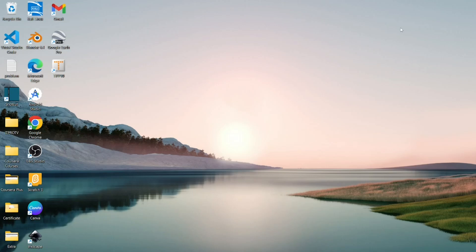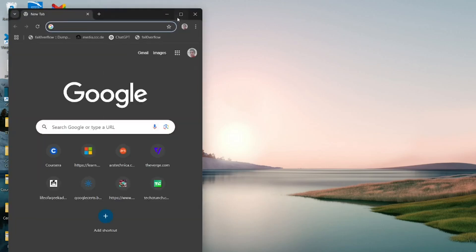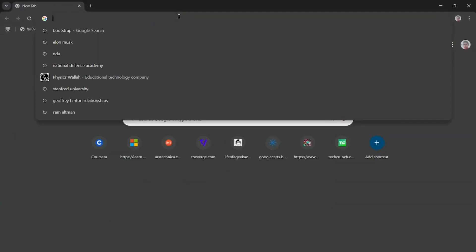For downloading it, you need to open any browser. Here I am opening Google Chrome. After opening Google Chrome,